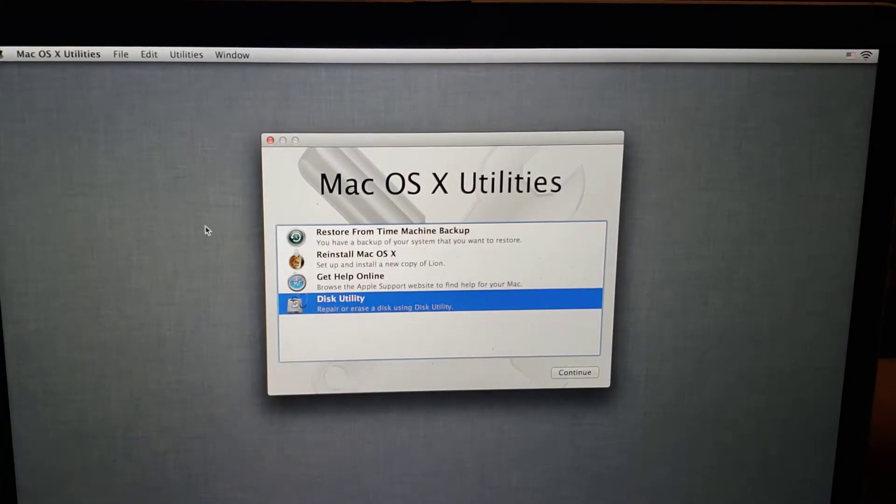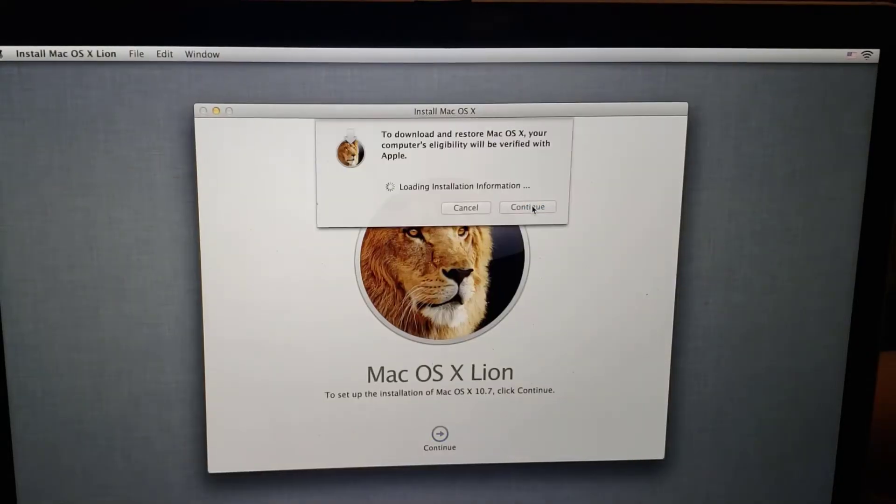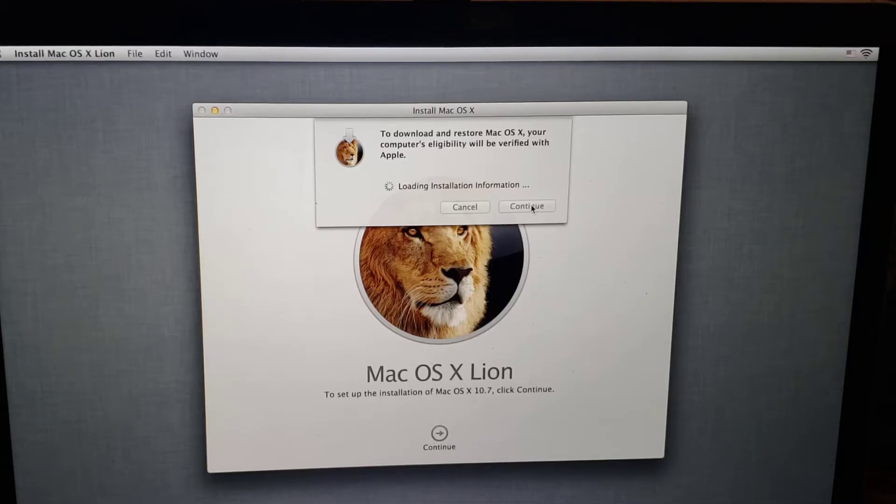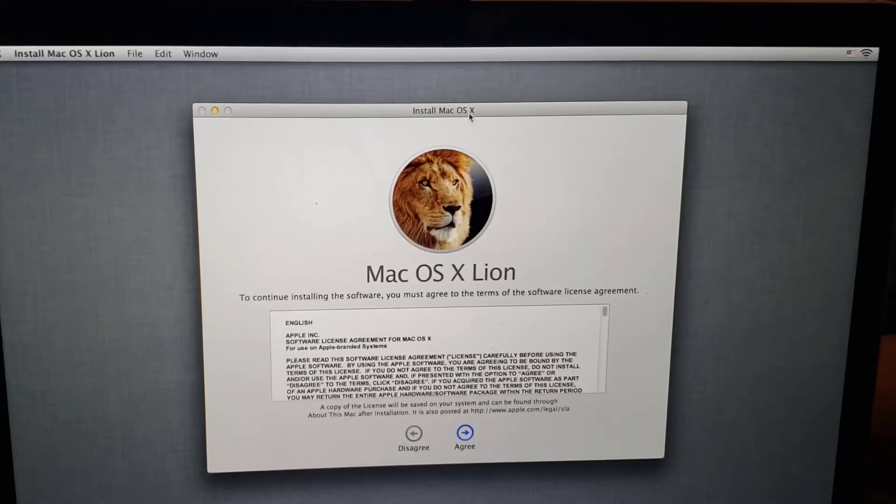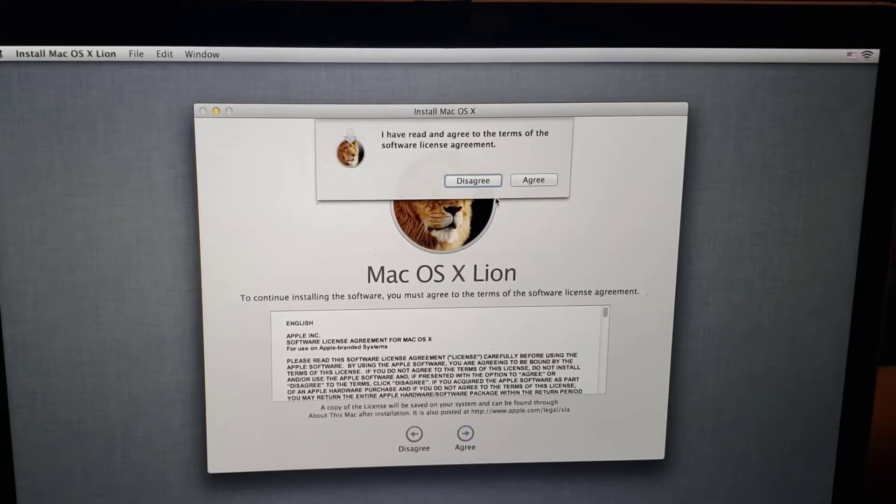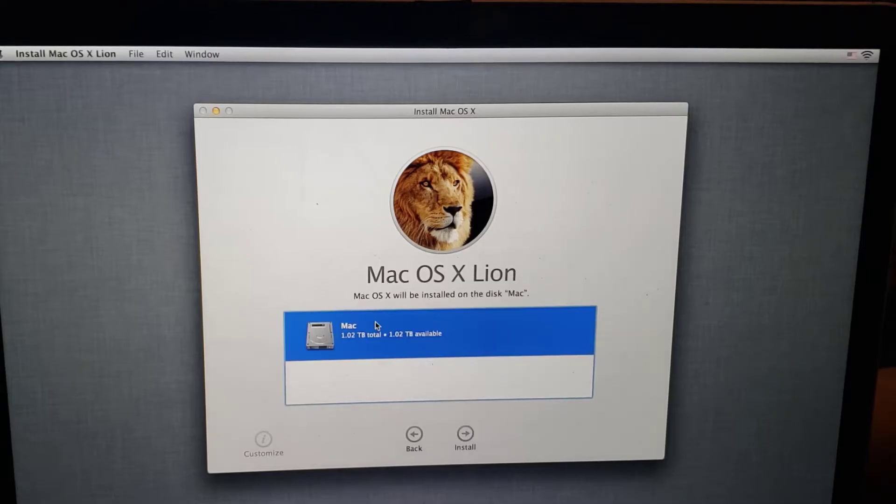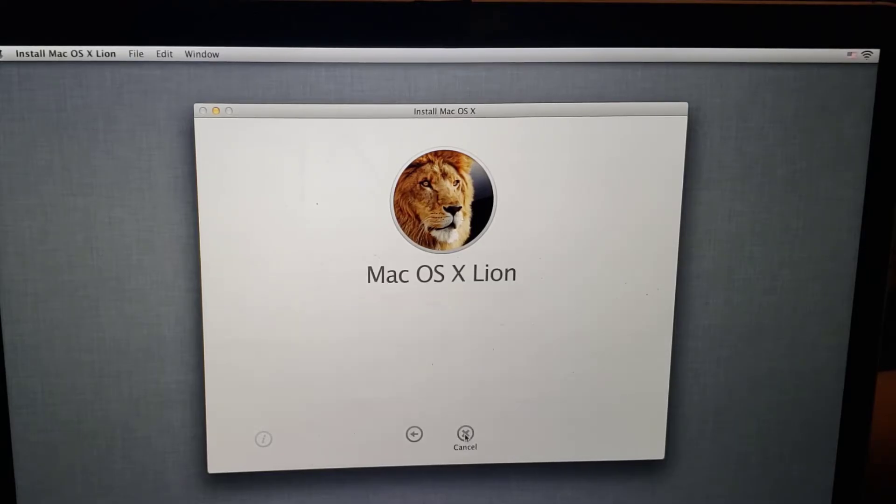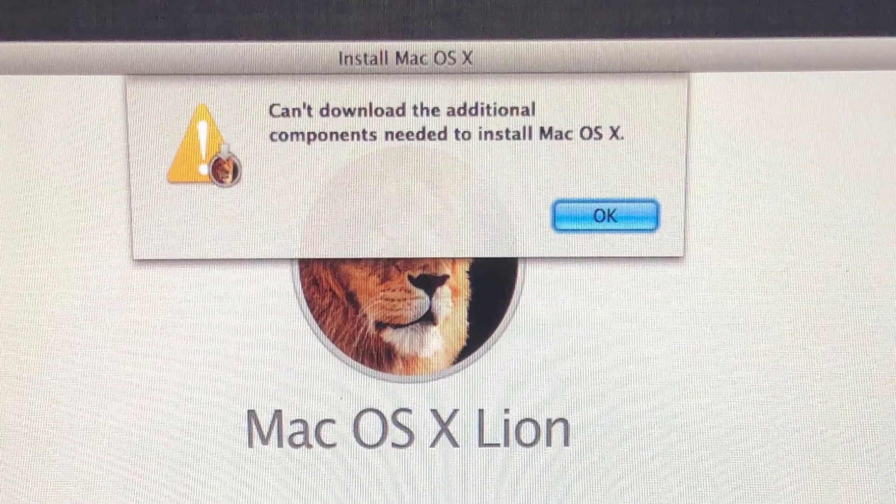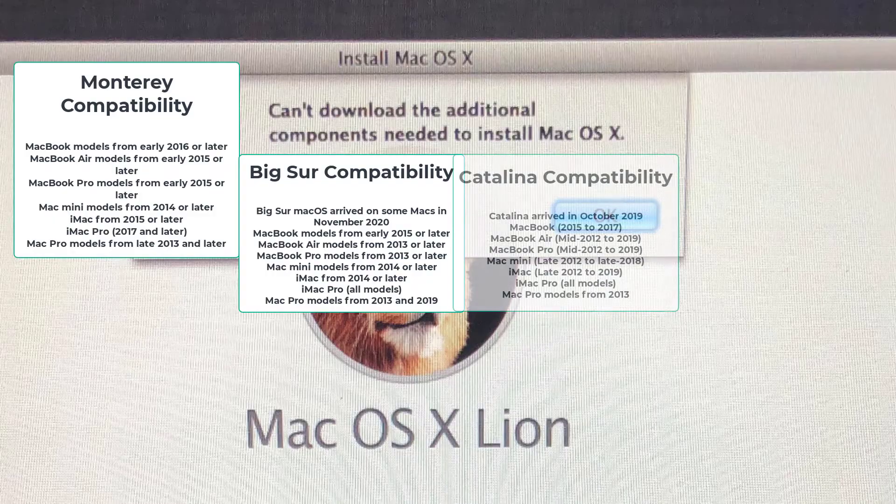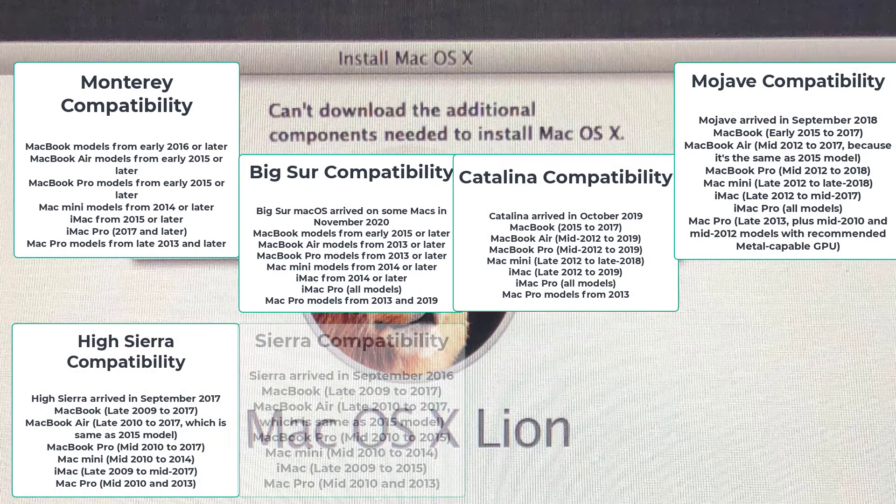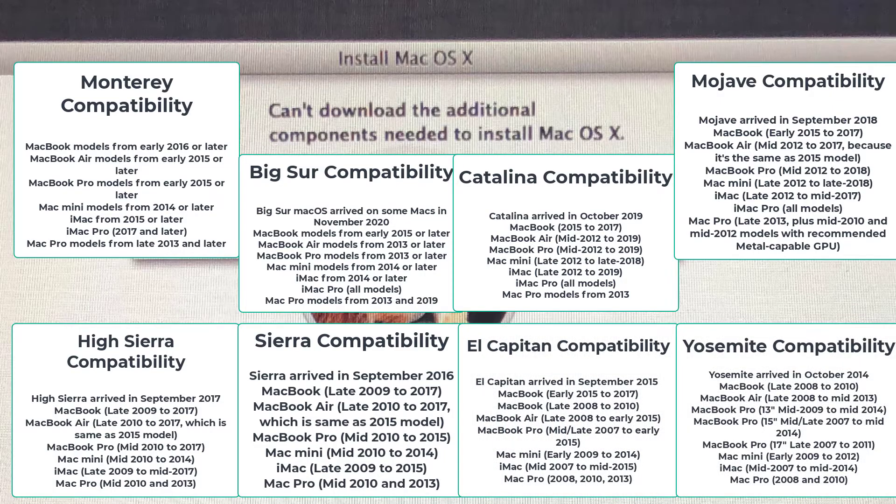We don't need the Disk Utility anymore. Now we can go to Restore from Time Machine or we can reinstall OS X. This is what we're going to select. If we wanted to skip straight to the latest build, we could just download it on a USB stick and boot off of that. But this is the easiest way to get your machine back running. So we wanted to show that to you. So let's agree. It will select the disk in a second here. That's available. Select Install. And we're stuck with can't download the additional components needed to install Mac OS X.